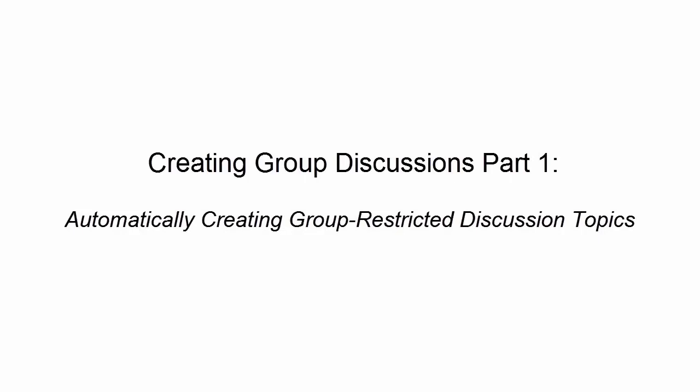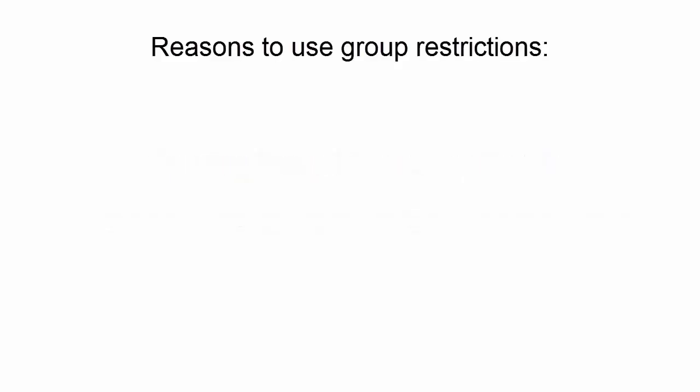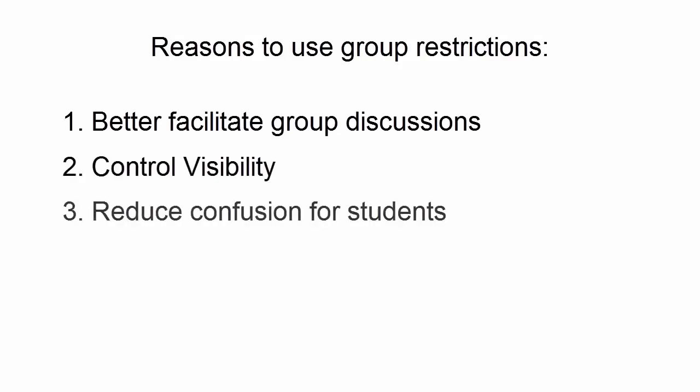Creating Group Discussions Part 1: Automatically Creating Group-Restricted Discussion Topics. Create group-restricted discussion board forums and topics to better facilitate small group discussions and group assignments in your course.